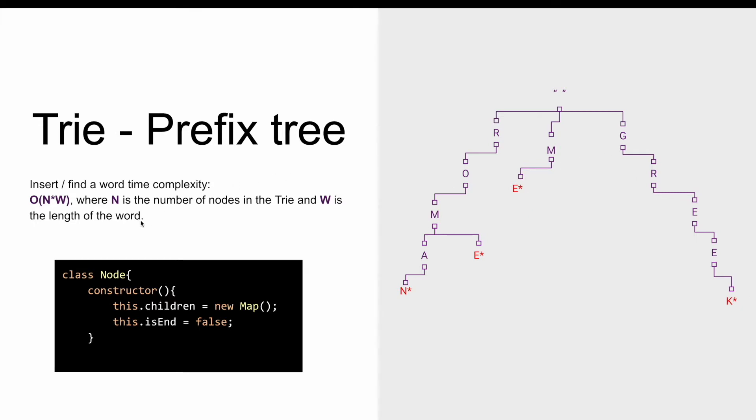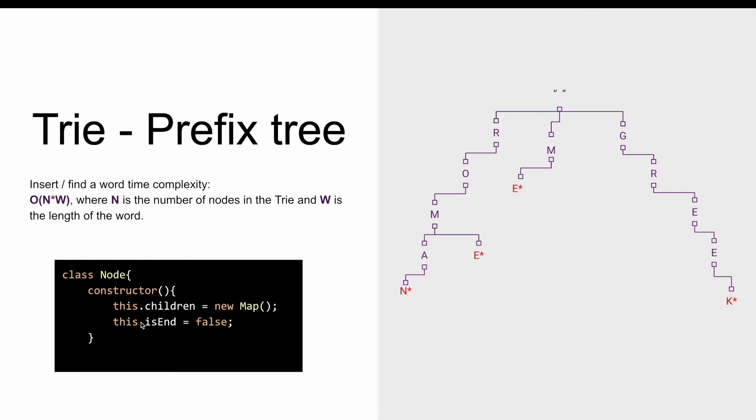Now let's look at how a node looks like. In a trie, a node is represented like this. It has the property children which is of type map, and it has also the property isEnd of type boolean.